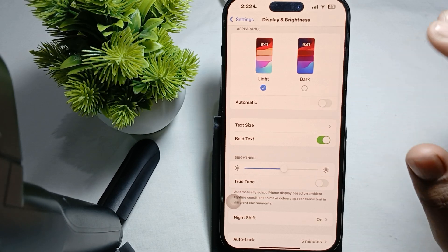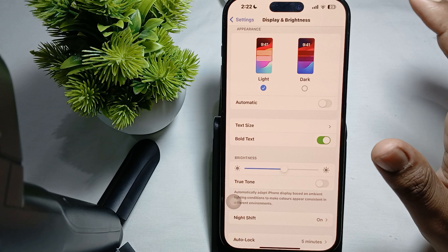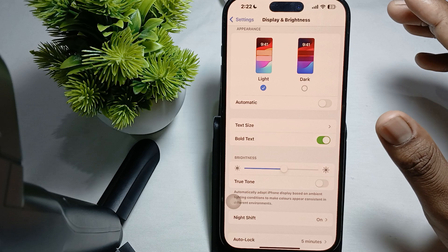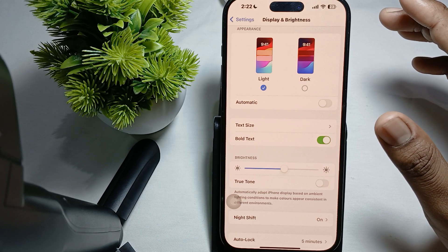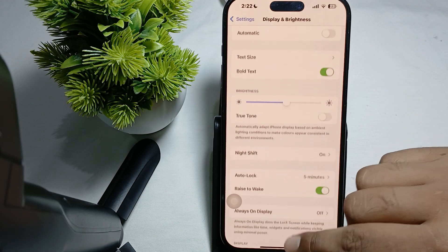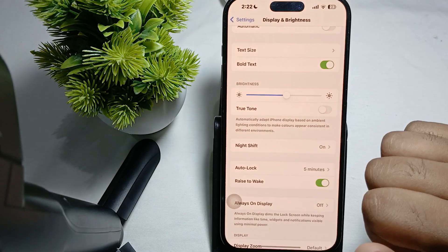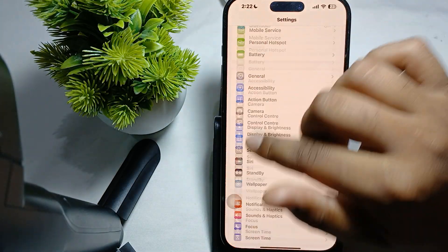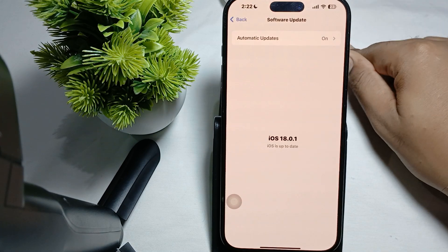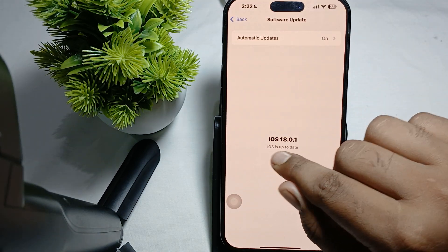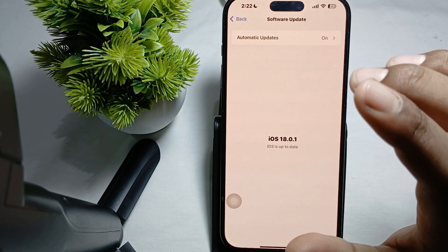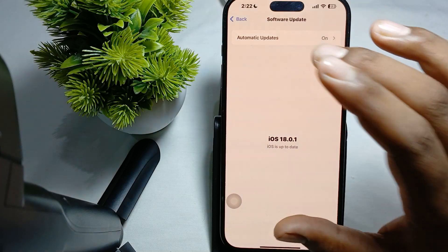Next, check for a software update. Ensure your device is running the latest version of iOS. To check this, open Settings, find the option for General, then tap on Software Update. If it shows iOS is up to date then you are fine, otherwise install any available update.